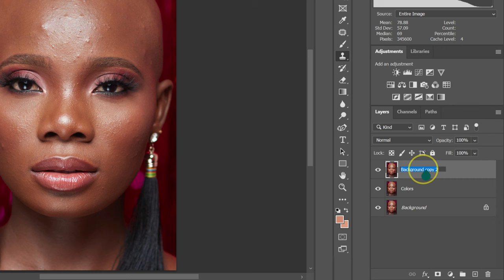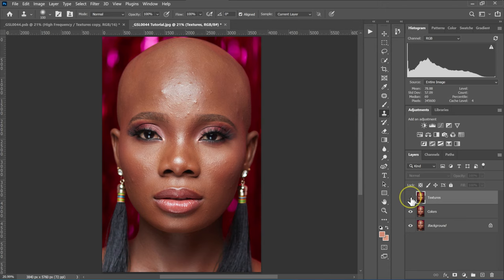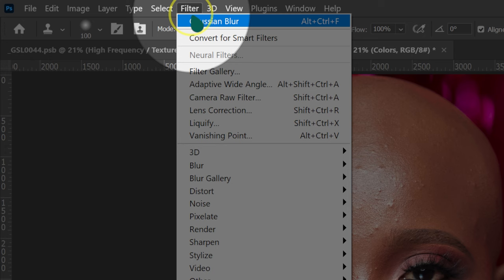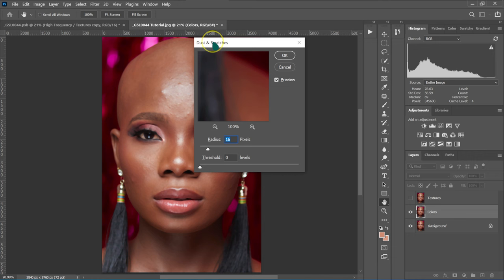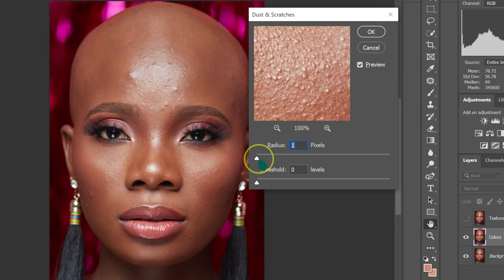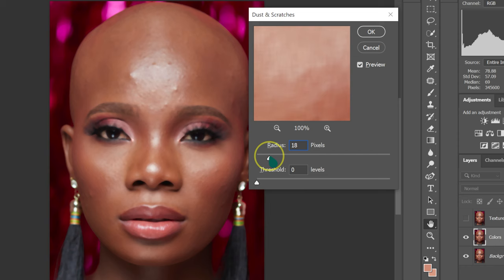I'm going to disable the texture layer and then select the color layer. I'll go to Filter, then Noise, then Dust and Scratches. I'm going to reduce the radius to one, then select a place in the photo that has a lot of textures. I'll start adding the radius until I stop seeing the textures but can still see the features of the model's face — so I'm going to select a radius of 40 and click OK.